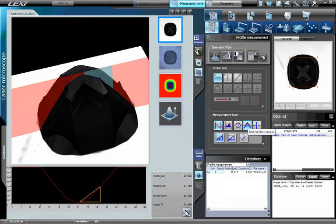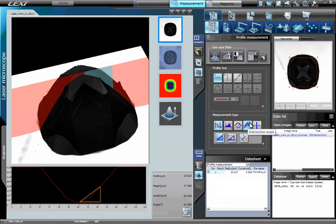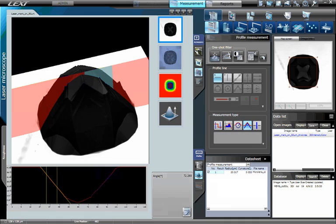The LEXT can also accurately measure an intersection angle via line profiling. For example, to measure the angle of intersection on the tip of this laser mark, select the button Intersection Angle as the measurement type. To accurately differentiate the tip from the outer walls of the laser mark, we need to zoom in on the graph.